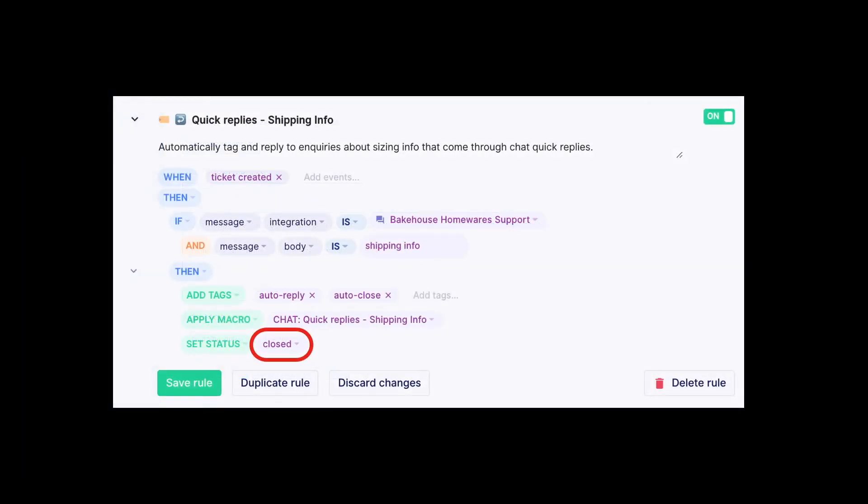If the customer needs more help, the system will reopen the ticket. If they don't require any more help, the ticket remains closed. More information on use cases and setup for quick replies can be found in our advanced chat webinar.